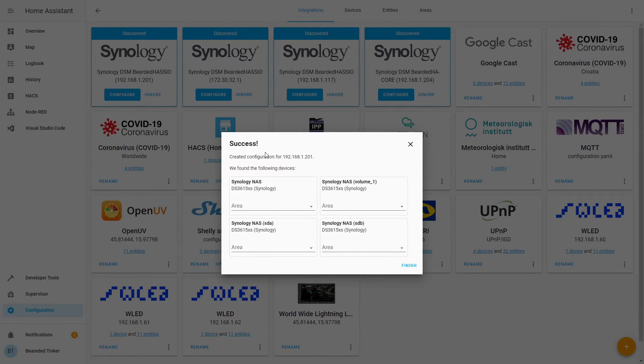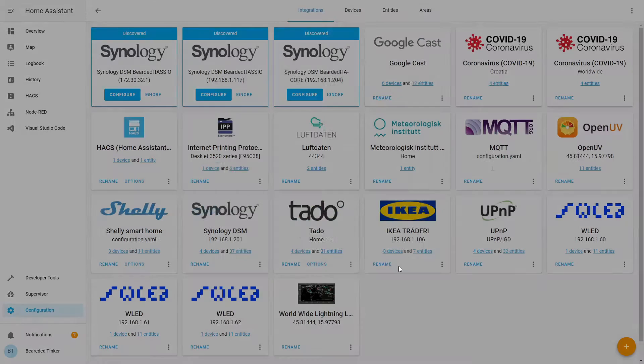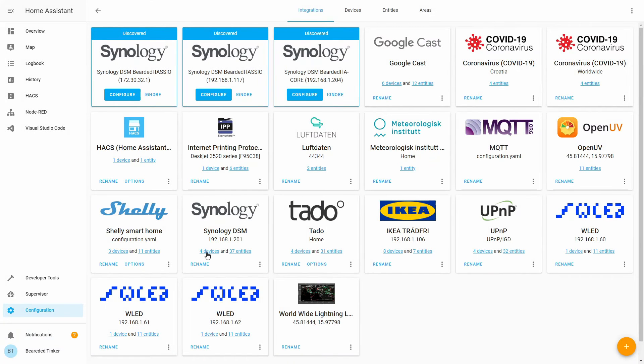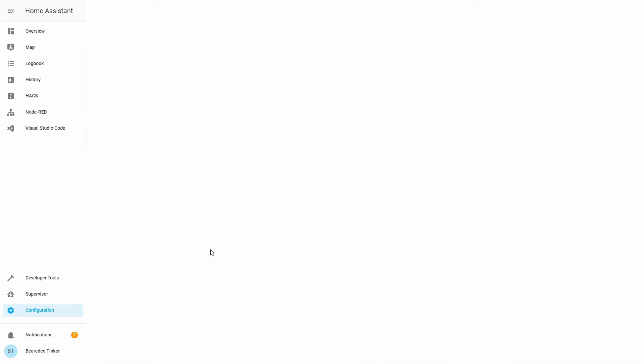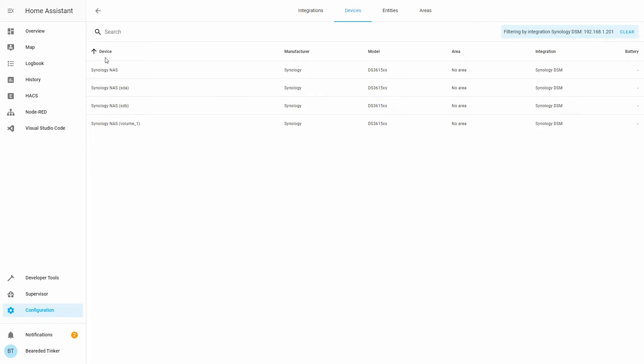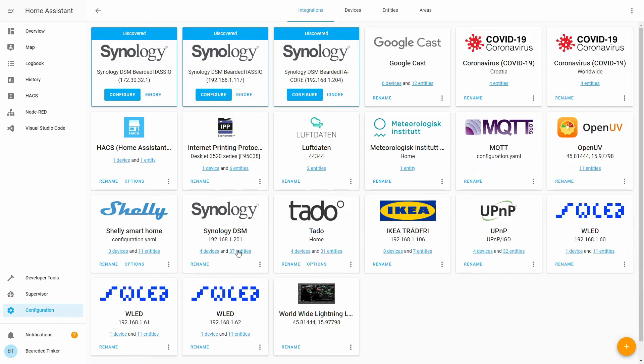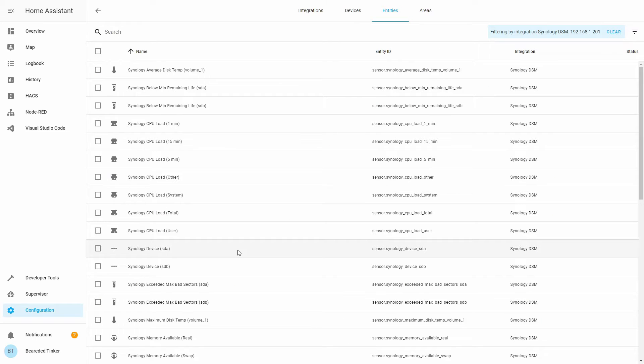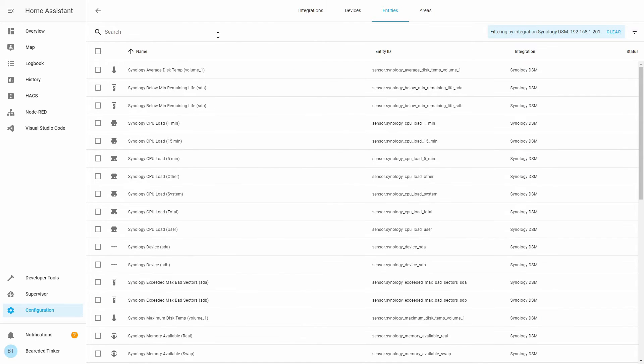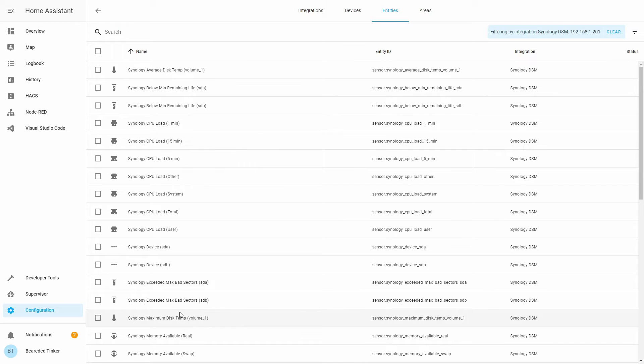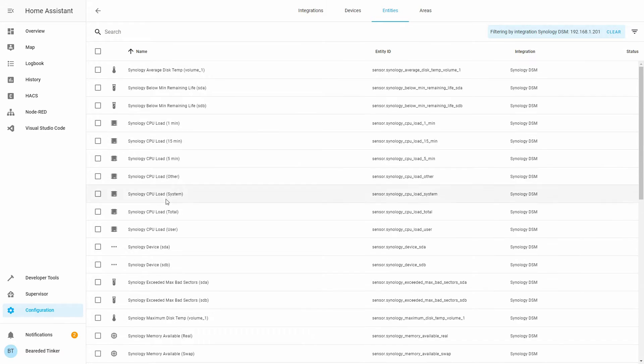The integration is now done and we can add the area. I'll skip this for now. If we click on the integration devices we can see that we have 4 devices: Volume 1, SDA and SDB, and Synology NAS itself. Also, we have 37 entities. These are all the entities Synology is now polling, so as you can see there is no need to specify any additional parameter. The integration will try to pull all the data it can from the Synology itself.